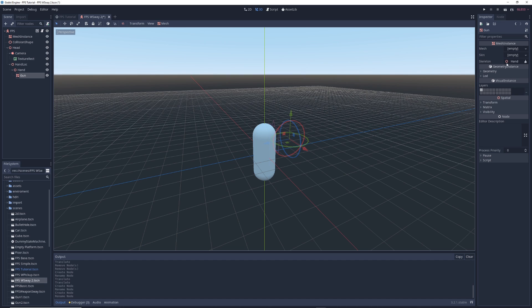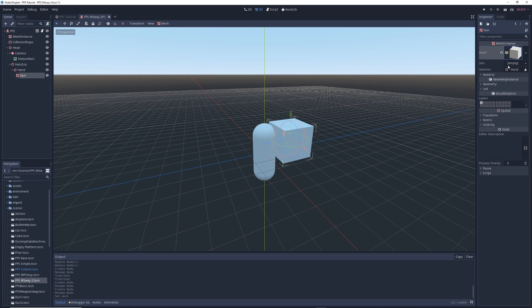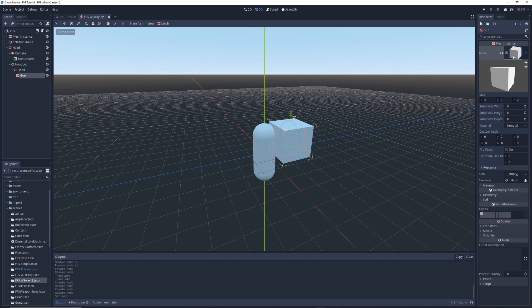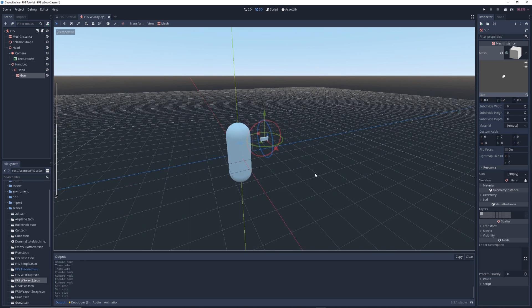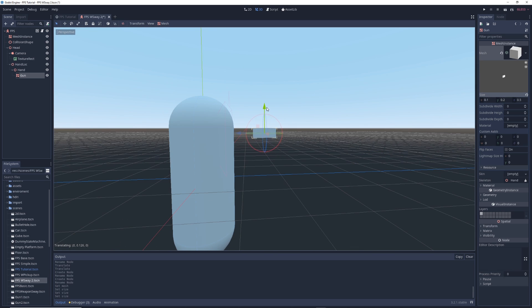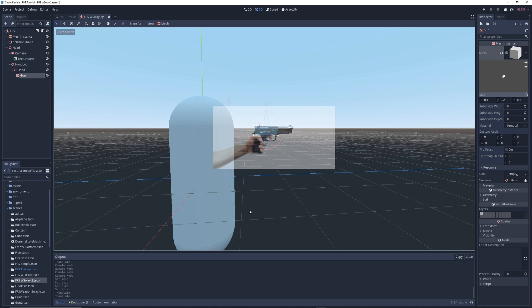In the inspector next to mesh, click on empty and select new cube mesh, which creates a box. Click on the preview window and adjust its dimensions until it's about the size and shape of a gun. Next I'm going to move the gun mesh slightly up and forward so that the gun is in a realistic position relative to the hand.